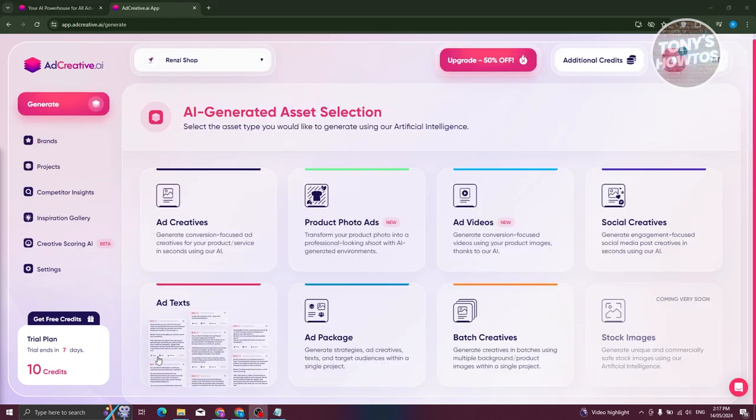Once you've created your own brand, it's going to redirect you to the generate section. Generating your ad creatives for photo ads, ad videos, social creatives, ad text, ad package, and batch creatives — you should be able to generate yours on this page. But first, we need to determine what type of ad we want to create.